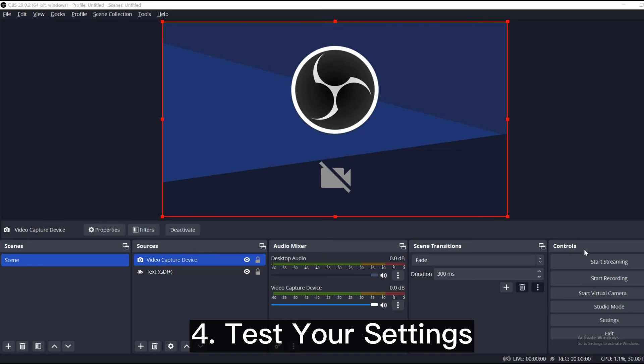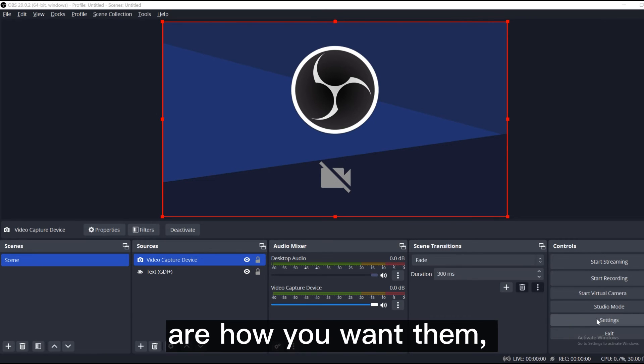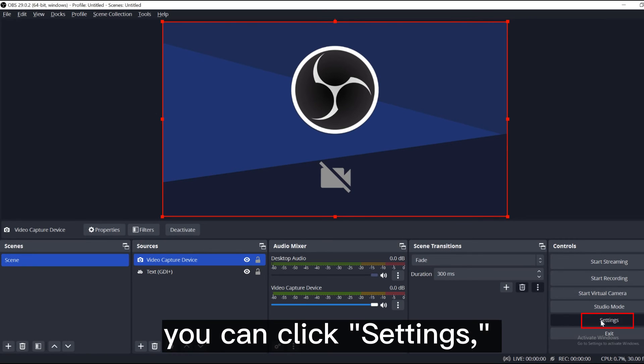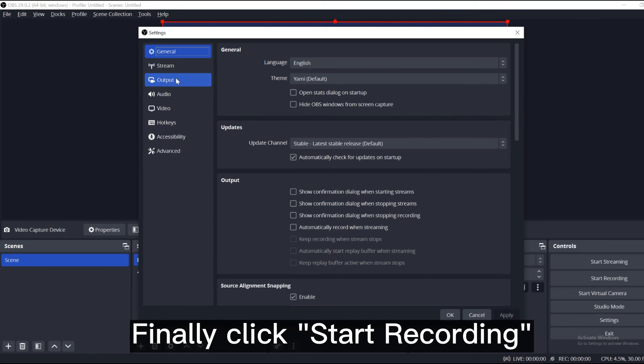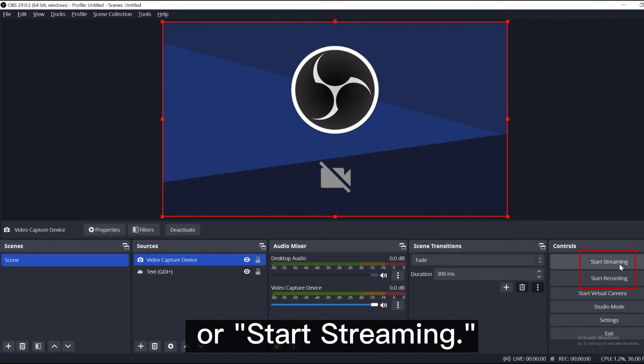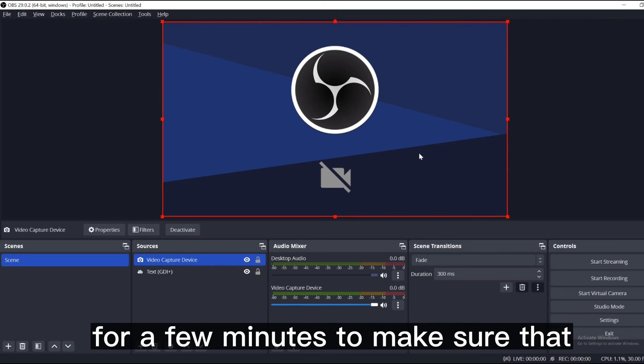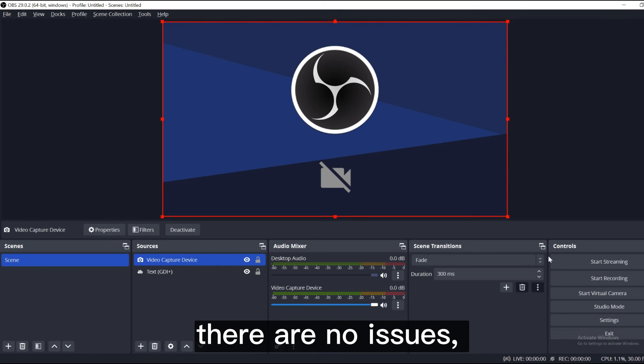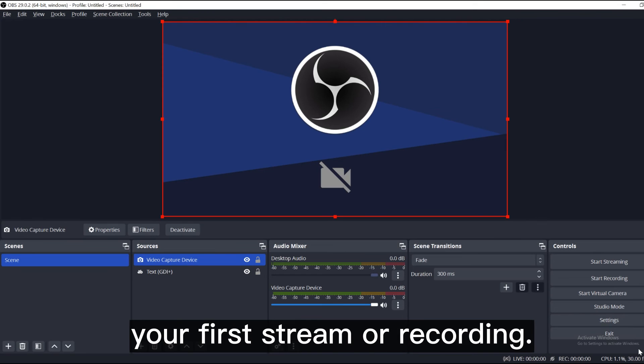Number 4, test your settings. To double check if all your settings are how you want them, you can click Settings, then click Output. Finally click Start Recording or Start Streaming. We strongly encourage running a test for a few minutes to make sure that there are no issues, rather than just jumping into your first stream or recording.